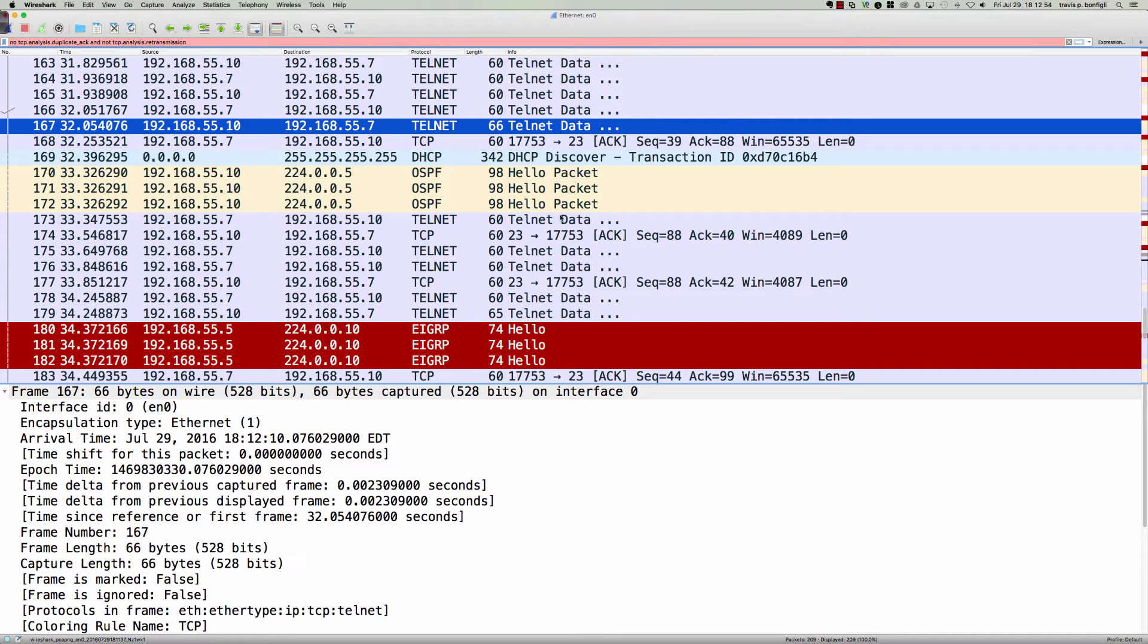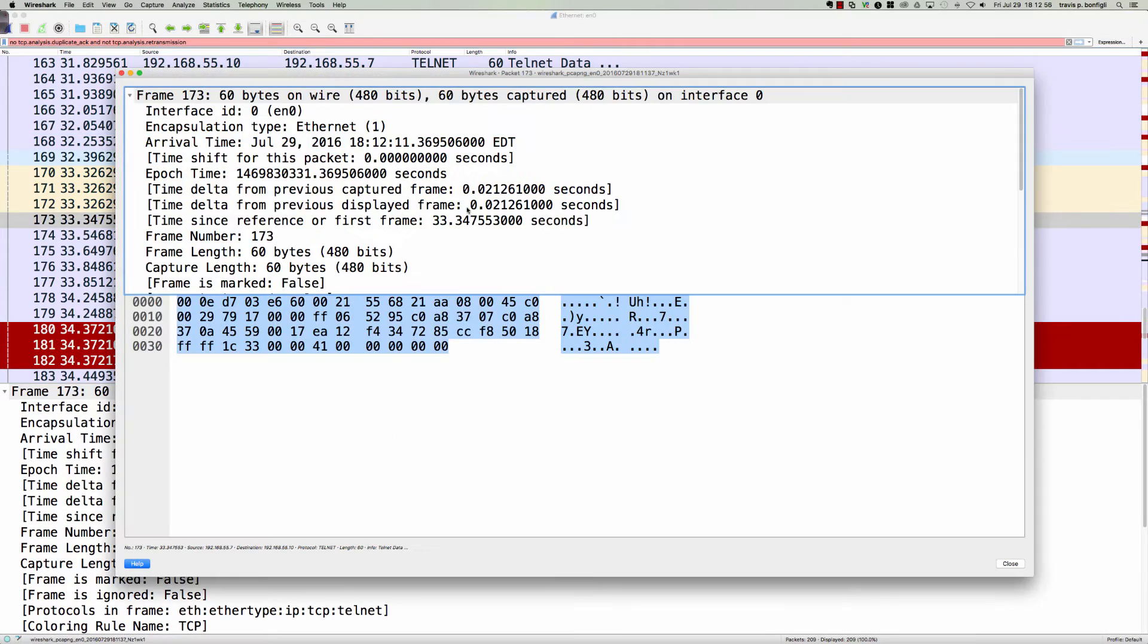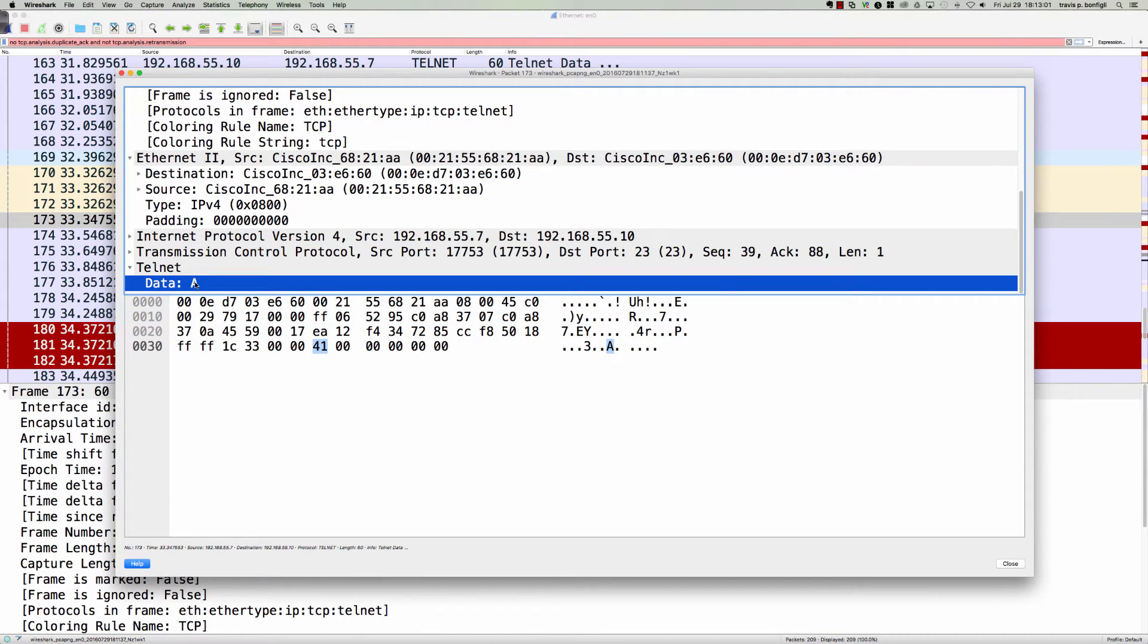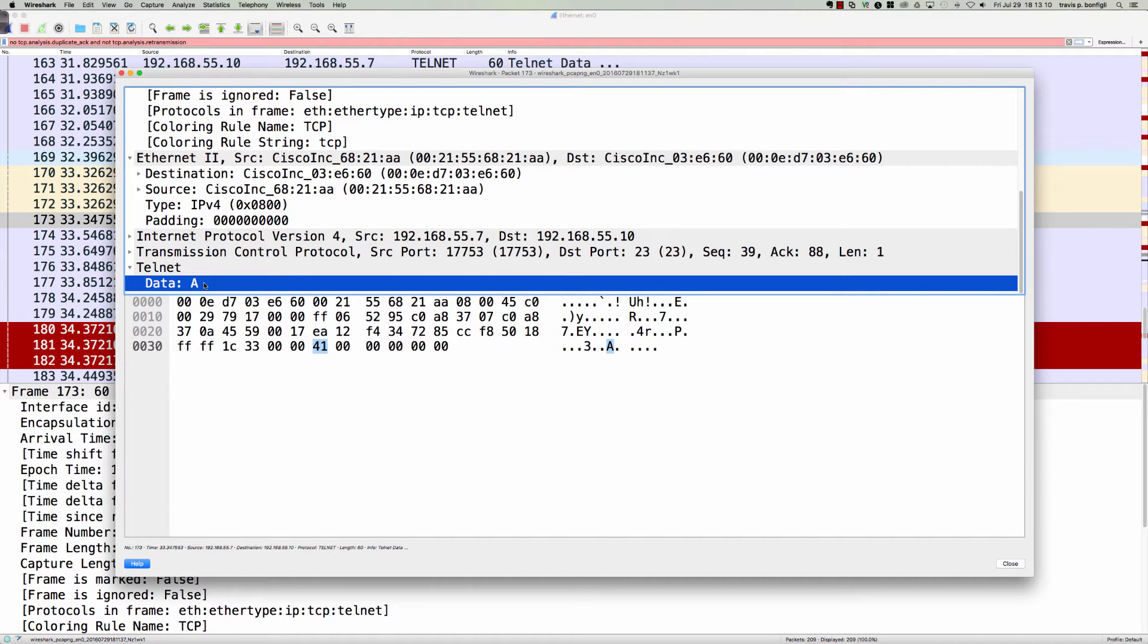This is going to be frame 173, and I'm anticipating that as we scroll down to see what was here. Take a look at that: the letter A. So right after the password prompt, really all you would have to do is locate the password prompt, the frame in which that was the data being exchanged in the